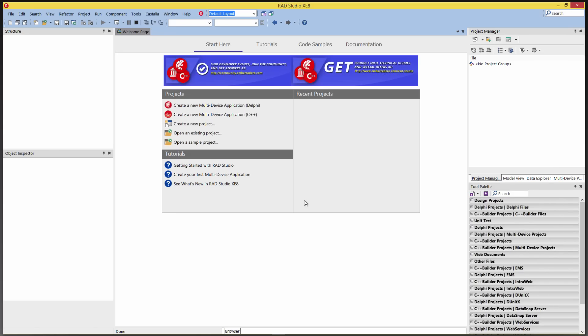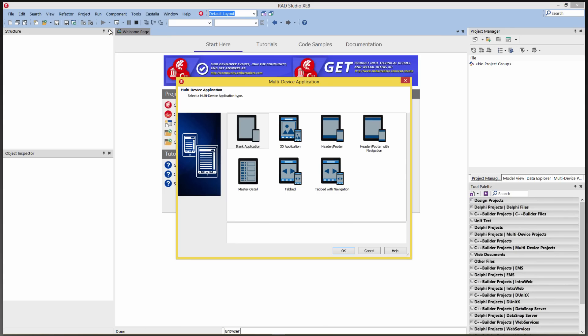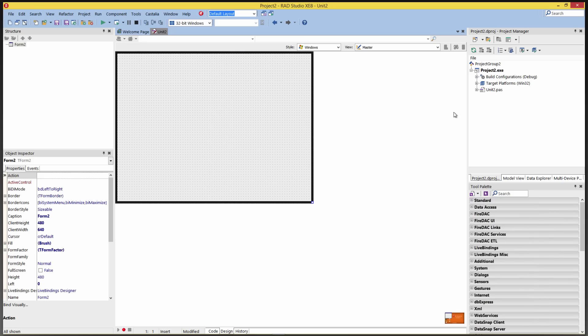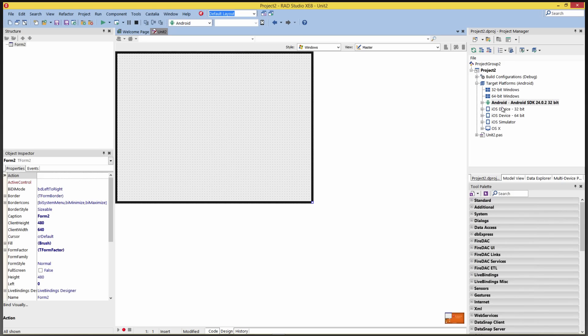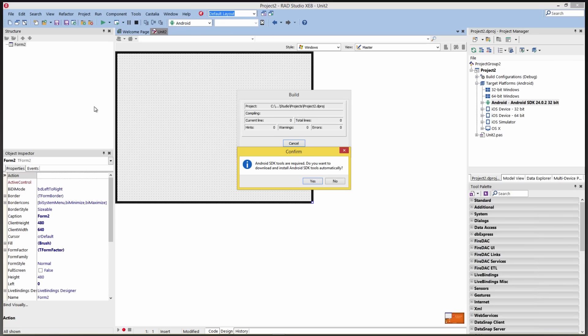The easiest way to have those additional tools installed is to say File, New, Multi-Device Application, either Delphi or C++. We'll just choose the blank application. We'll go over to the Project Manager, and we'll select the Android SDK, and we'll do a Project Build. It'll pop up a message that says Android SDKs are required. Do you want to download and install Android SDK tools automatically? I'll click Yes.